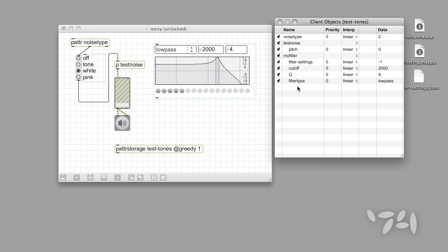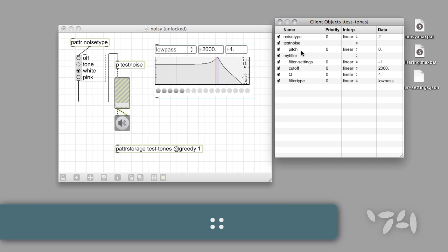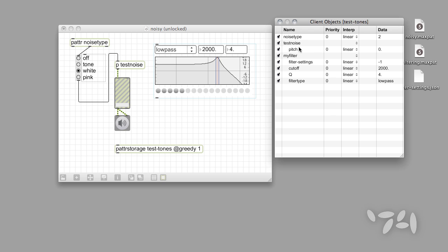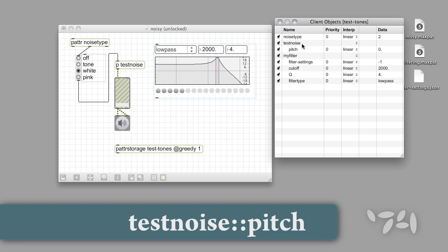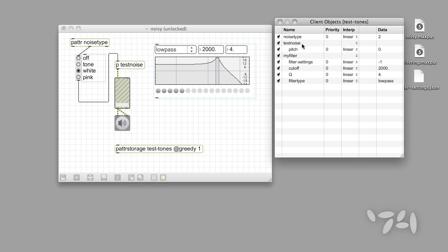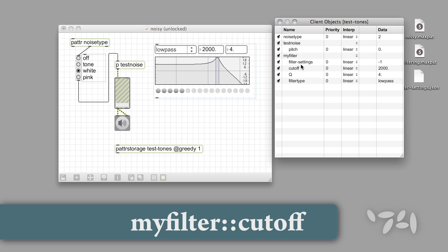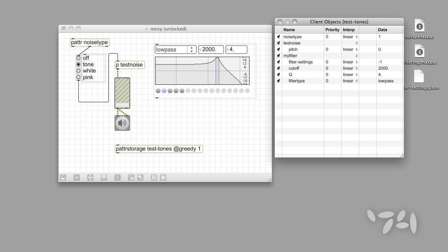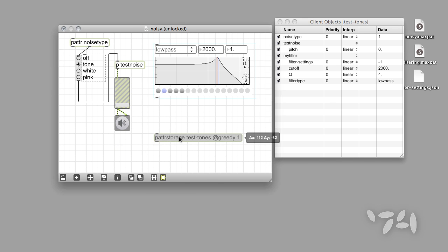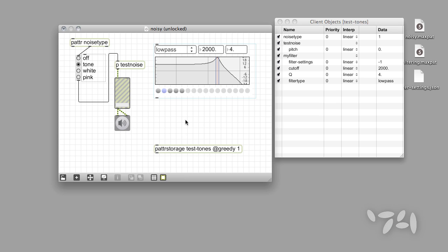The way we see the data listed provides us with a clue about how parameter data in a large, complex Max patch is named. If a data parameter is in the main body of our patch, we identify it by its name — NoiseType, for example. In the Patter system, the name of the subpatcher or bpatcher and the name of the parameter are separated by a pair of colons. So the name of the pitch parameter inside the testNoise subpatcher is testNoise::pitch. The cutoff frequency in our bpatcher is myfilter::cutoff. We can turn any bit of parameter data on or off by using its name — that is, we can enable or disable storing and recalling data for that parameter only as a part of our preset.